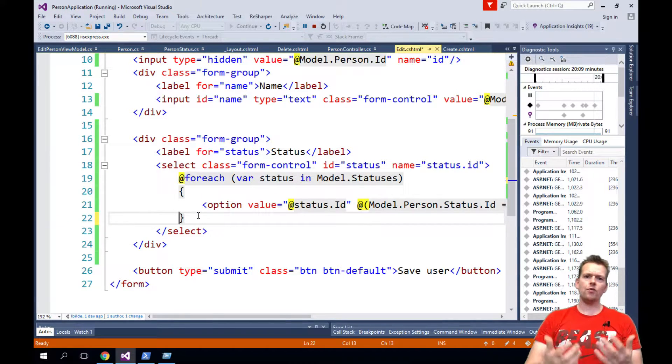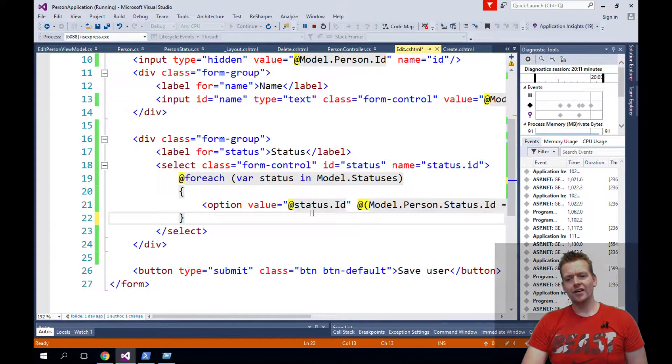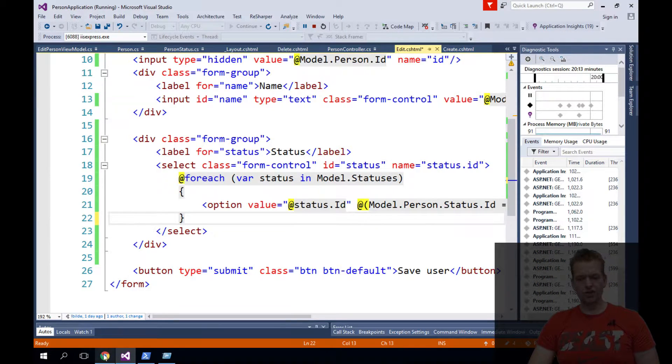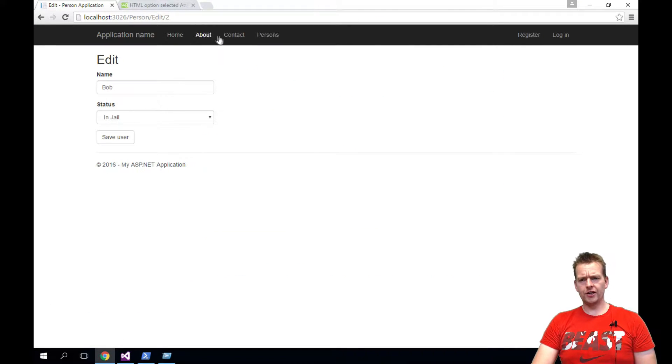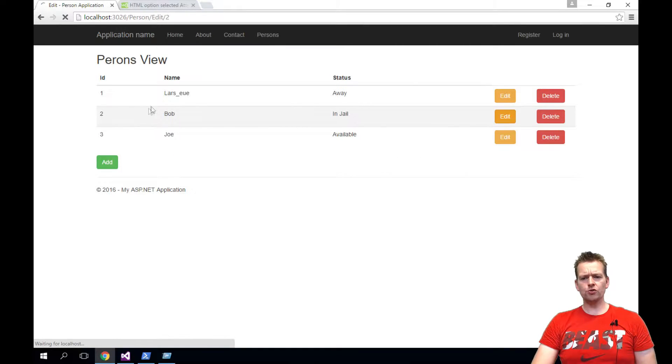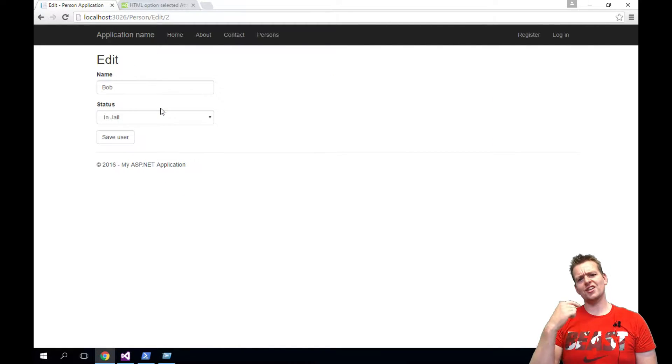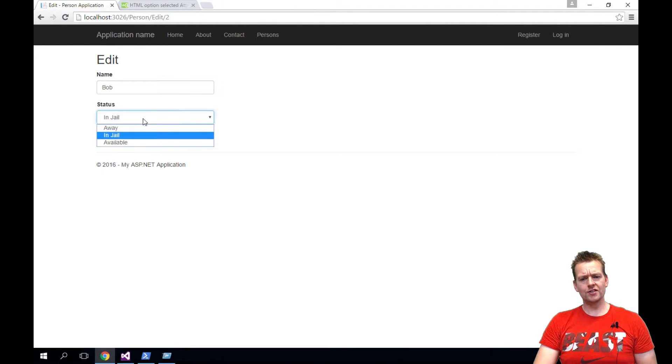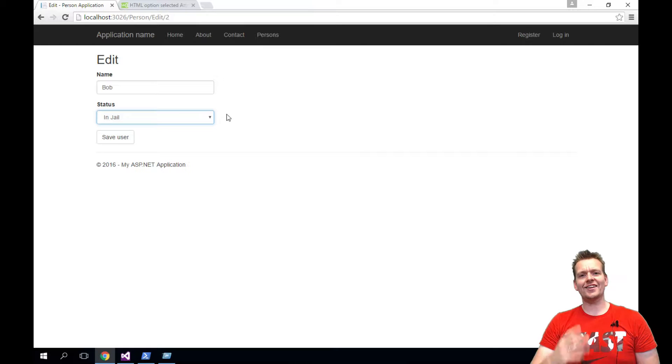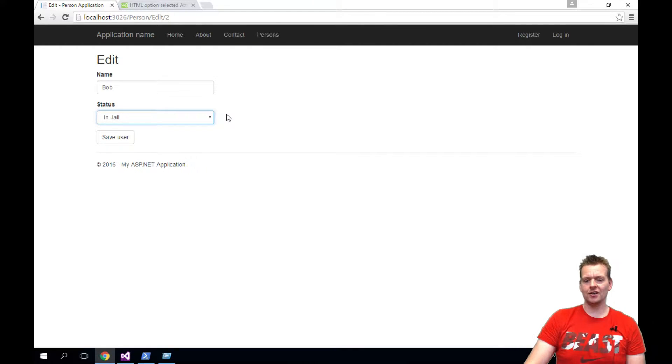Welcome back. So now we want to also be able to actually go to the edit view and then show the user. So let's go back to the person view. If I press edit Bob, not only do I want to show Bob, but I also want to show the selected item he has as the status right now. In this case it was in jail. So I want to also select the actual item that Bob has selected.